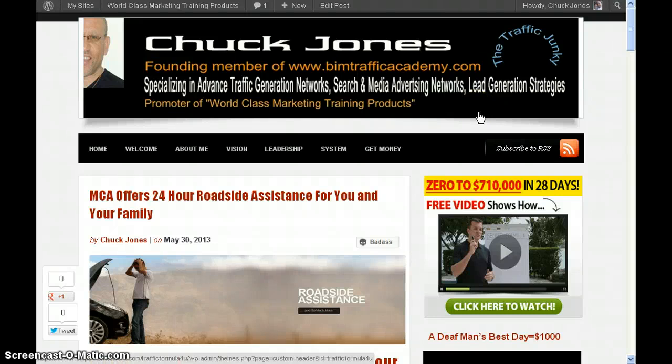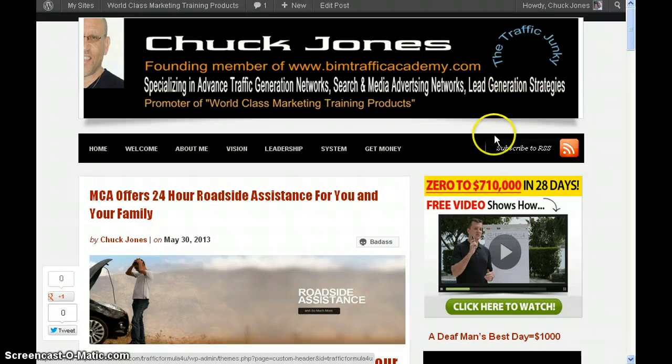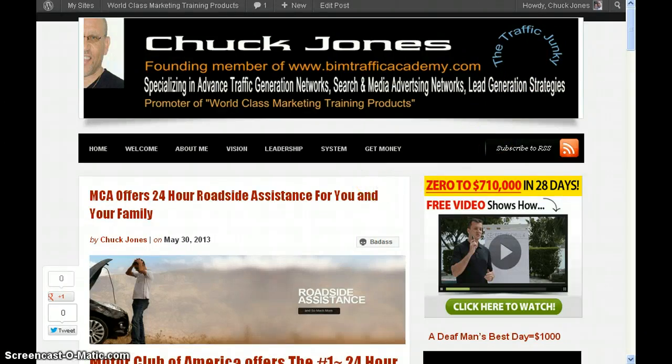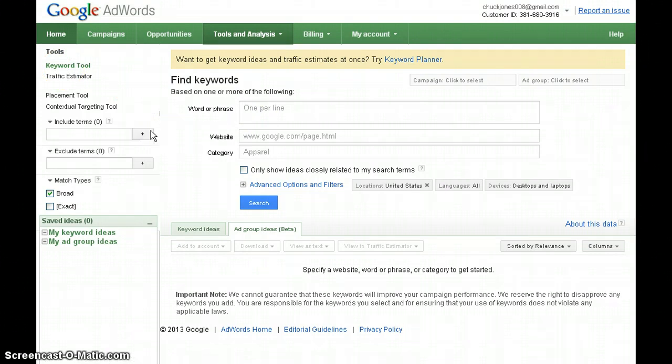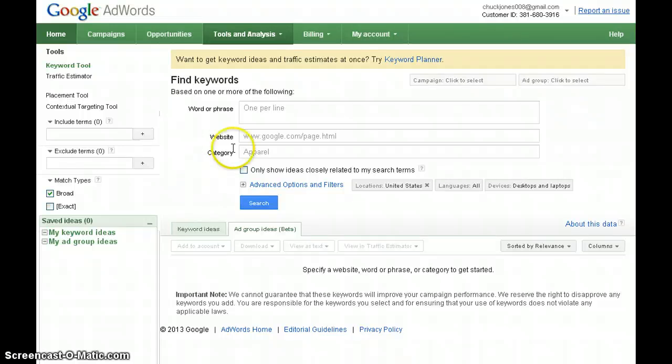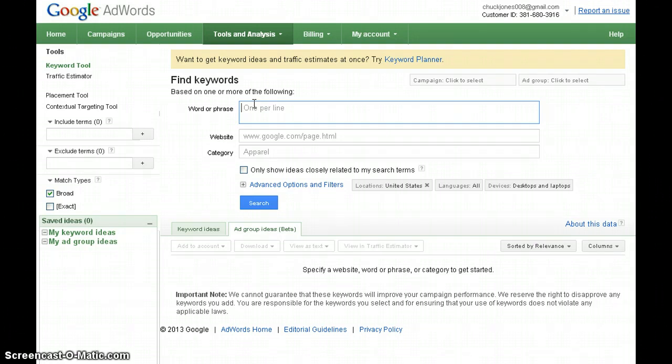Welcome, Chuck Jones here, founder member of BIMTrafficAcademy.com, aka The Traffic Junkie. In today's video tutorial, I want to share with you how I use the keyword tool to determine what kind of traffic is being generated for an offer that I want to promote. Today that is MCA, Motor Club of America, and one of the benefits that Motor Club of America has is a 24-hour, 24/7 emergency roadside assistance program.